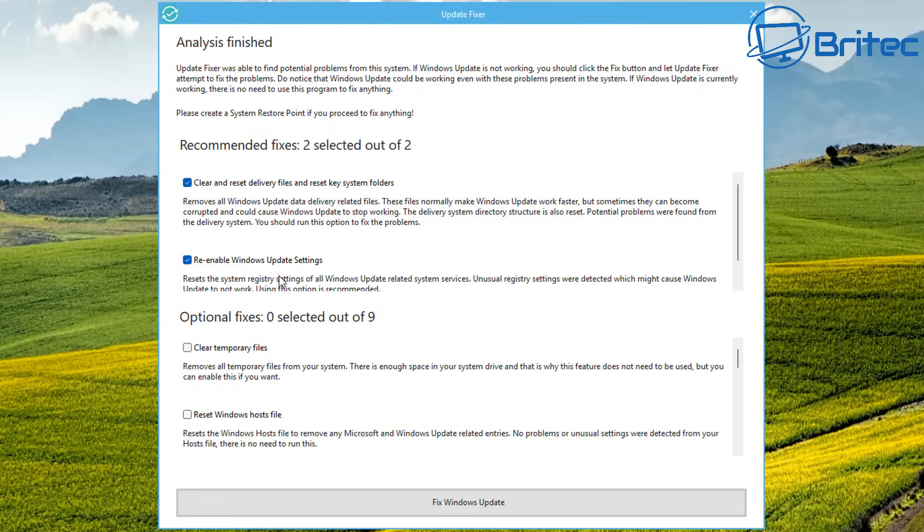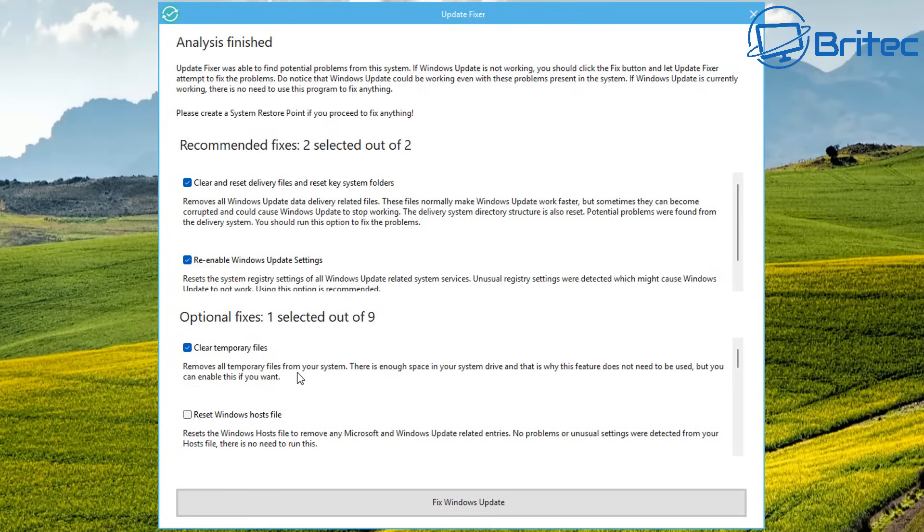The analyze has finished. Update Fixer was able to find potential problems for this system. If the Windows update is not working, you should click the Fix button to let the Update Fixer try and attempt to fix your problems. Recommended fixes: two out of two. It's going to clear and reset the delivery files and reset the key system folders.